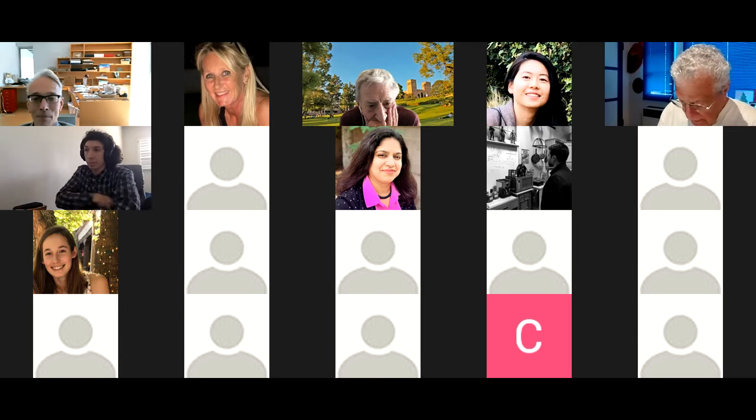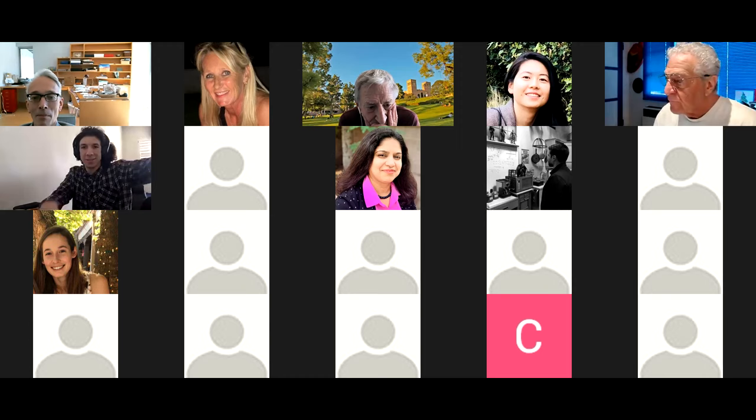Hi everyone, welcome. It seems like there's a UK theme today. Marcus is indeed also from the UK, although our first speaker was not from there — I guess they're there now.